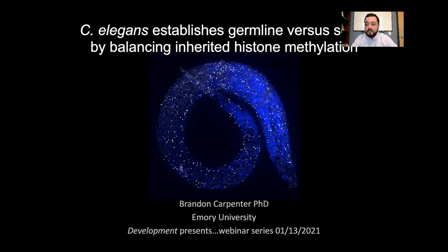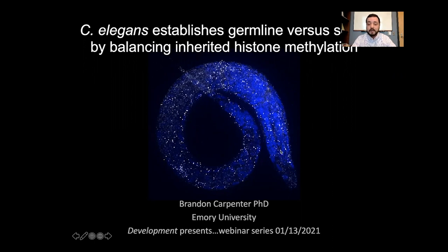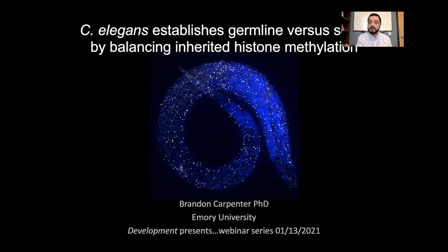First and foremost, I'd like to thank Development and Swathi for giving me the opportunity to tell you about my research today. The star of the show is going to be the C. elegans L1 larvae, which is largely composed of somatic tissue. These foci are a germline gene being mis-expressed throughout its somatic tissue. This happens because this L1 larvae failed to inherit the chromatin state properly. In the CATS lab, we're interested in how chromatin states are inherited from one generation to the next, and what this means for developmental cell fates.